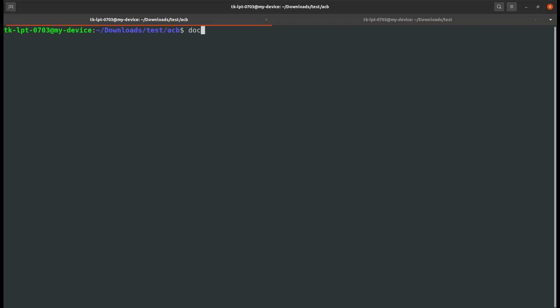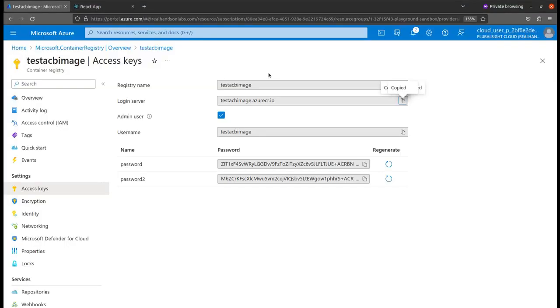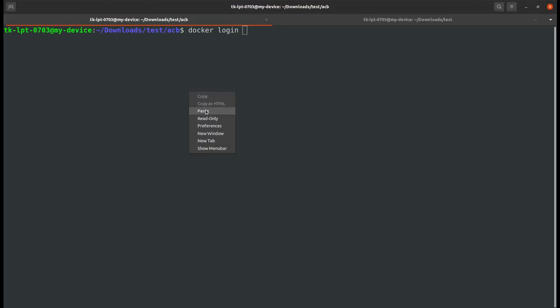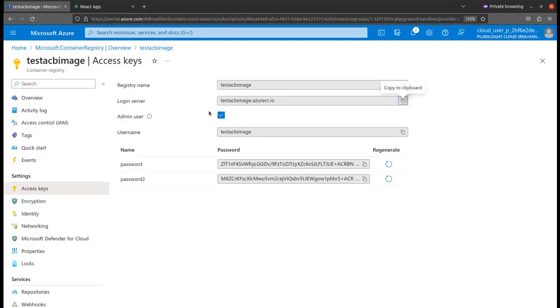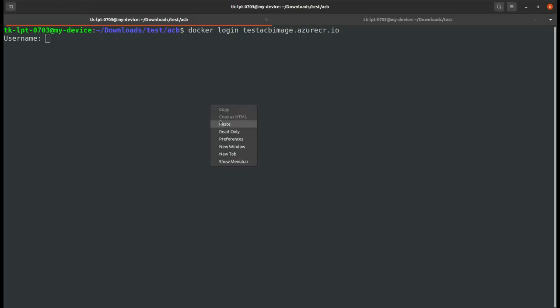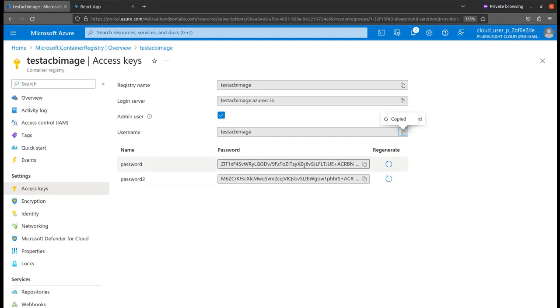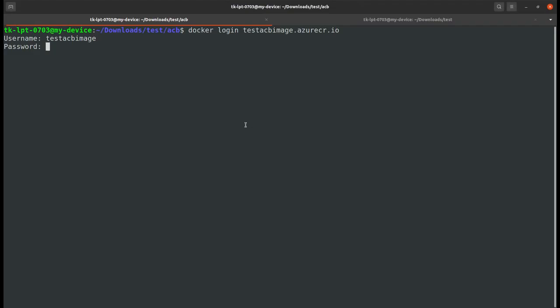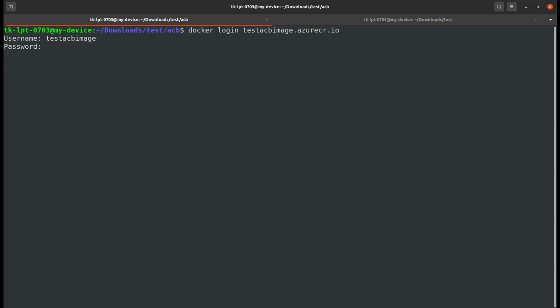For this I will type docker login. I have copied the login server, so just paste it here. It will ask me the username, so this is my username. Then it will ask me to enter the password, so I will add the password.